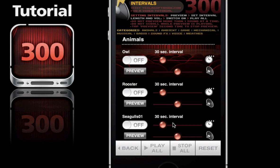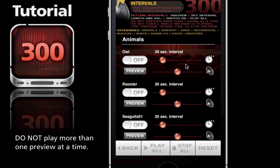Note that there are over 190 sound intervals listed here that the iDevice is working with. So it's important, as it states up here, not to preview more than one sound at a time.